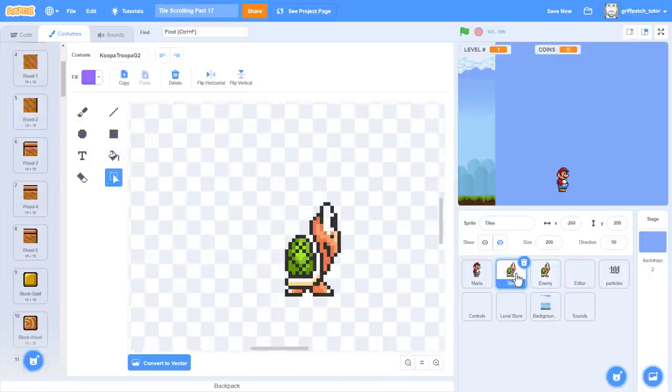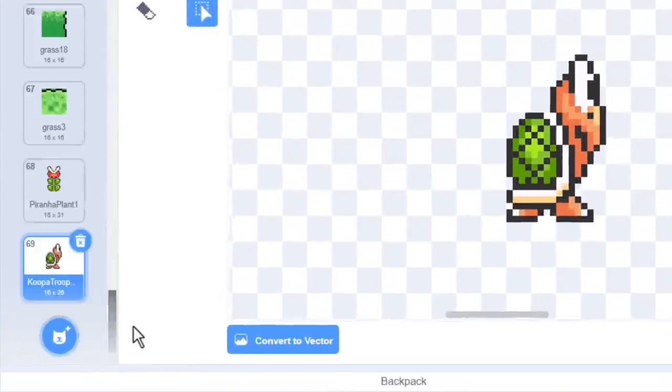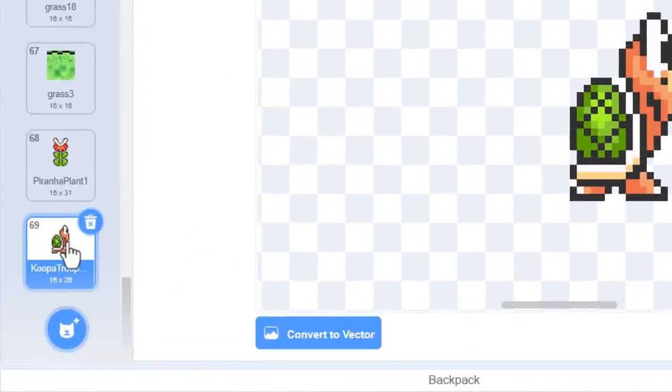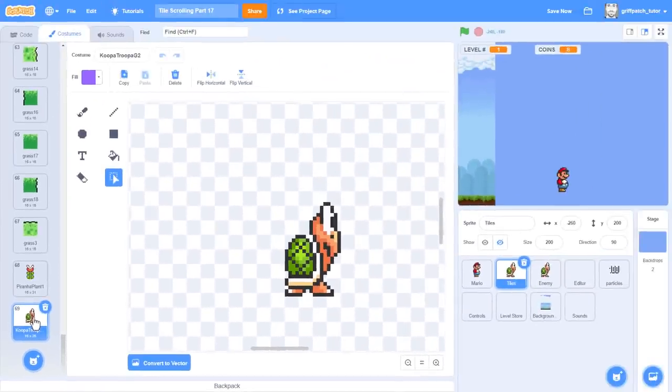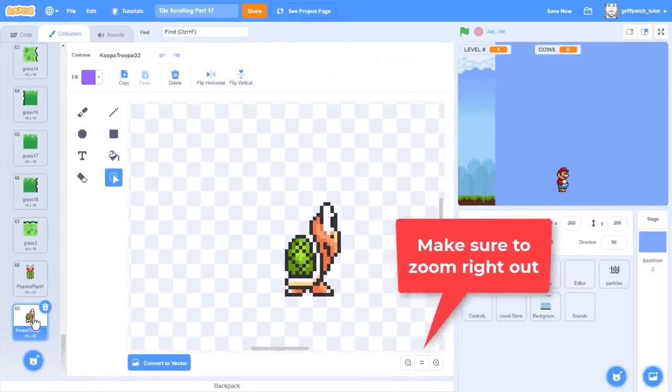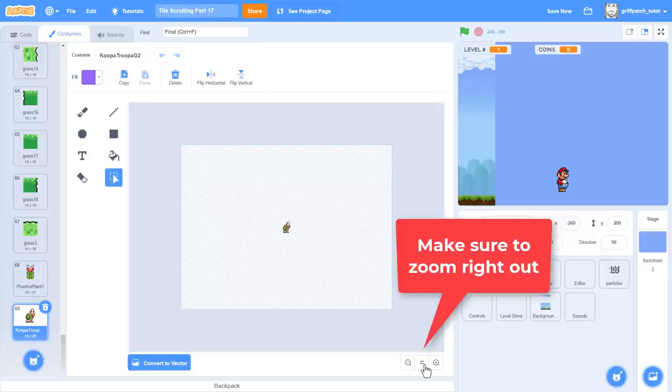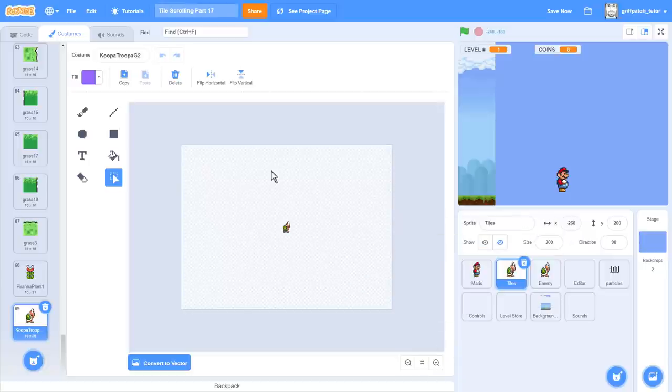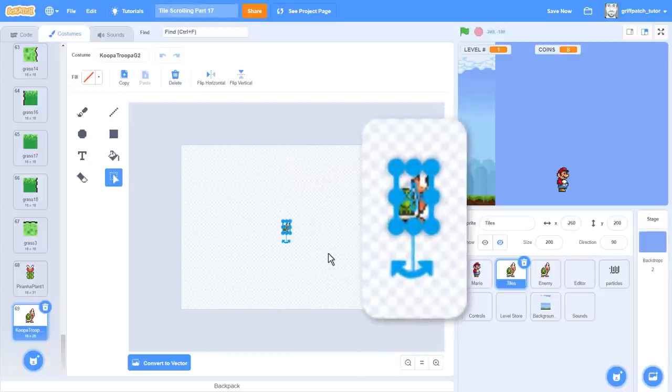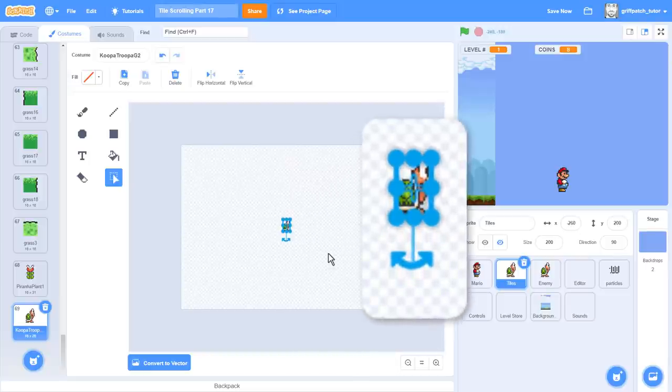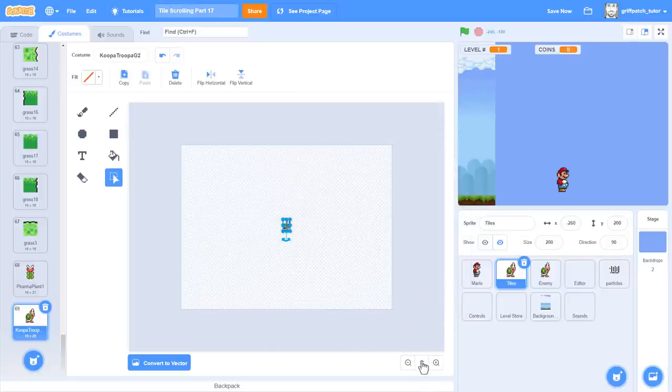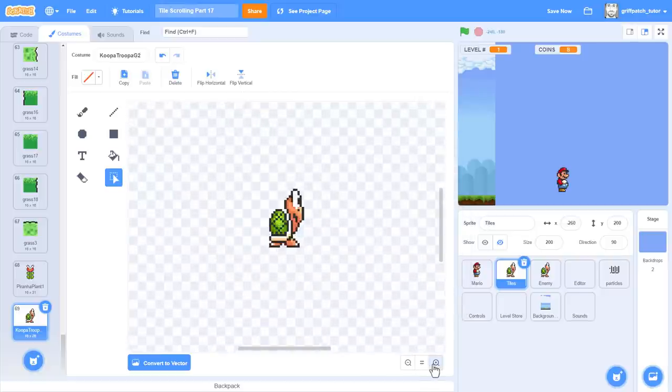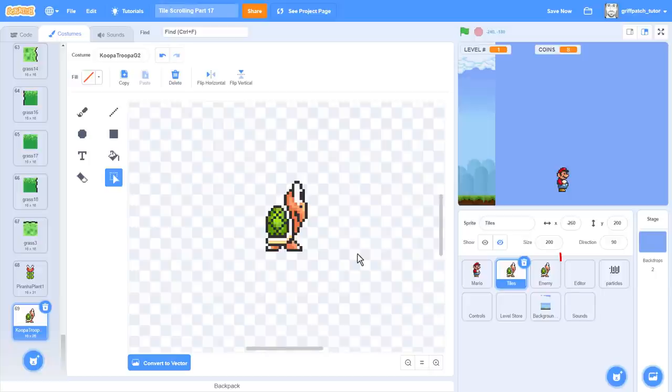Ok cool, Koopa has a tile number of 69. Now often we need to tweak the position of the costume in the editor to make it display in a sensible position. If we zoom right out, select the entire costume by pressing CTRL A, and then press the up arrow key 4 times. That should do it. There, that's the costume done.